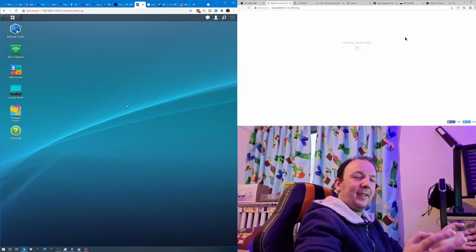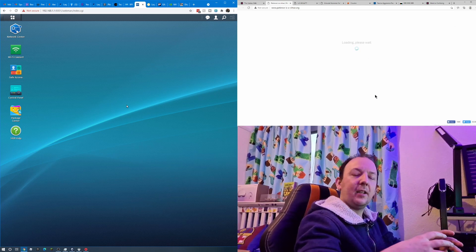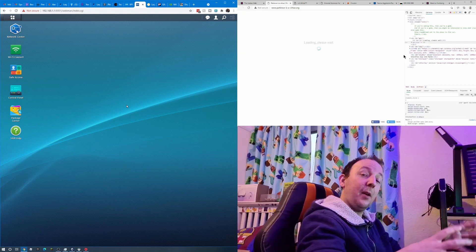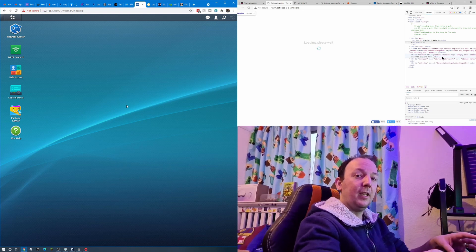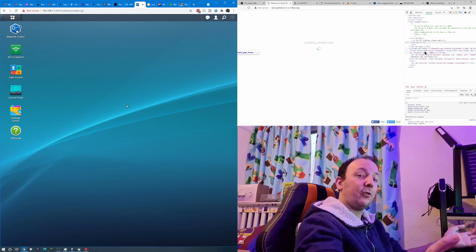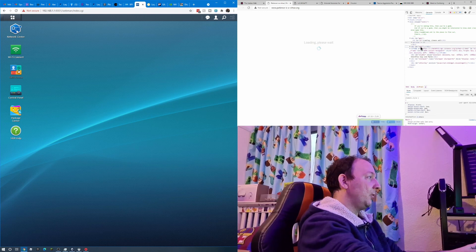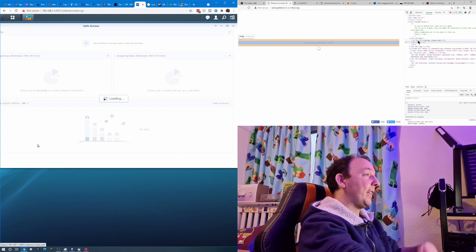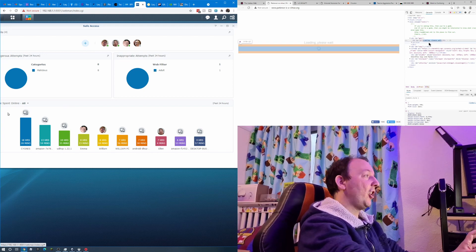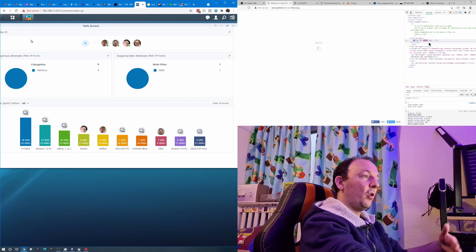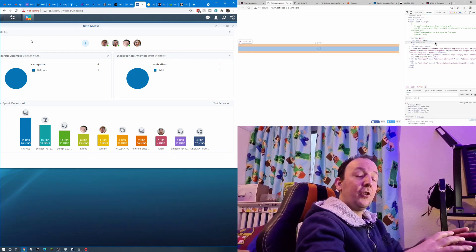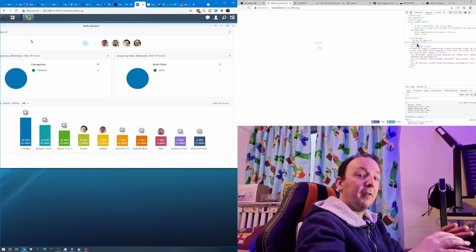We're not going to show you how to set up this router — we may do that in another video — but this is basically going to show you the Safe Access add-on that comes with the router. It's completely free. You just install it once you've set up your router and you're logged in with an admin account. We have been using this router for many months now so we're fairly familiar with how it all works. We've already got things set up and all the devices are already there. We're going to show you how to create a new profile and what you can do with that profile that affects the devices you add to it.